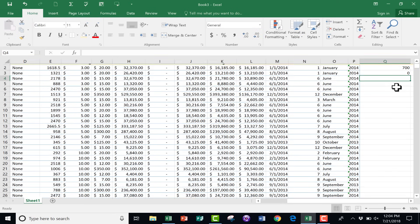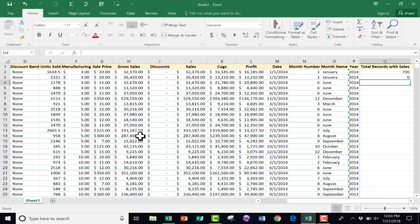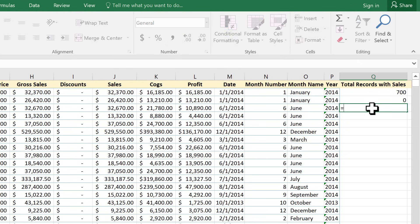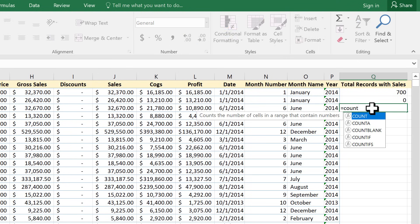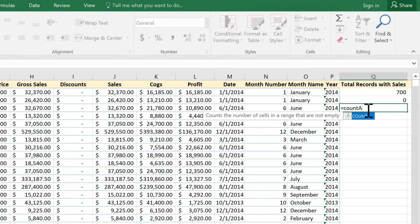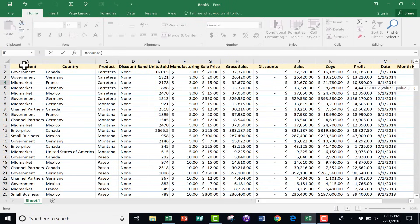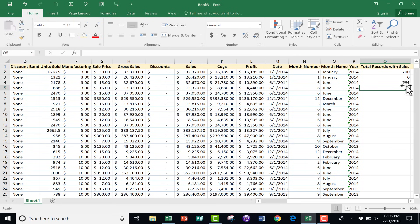To fix that — if you want to count records including text — you use COUNTA. This cell equals COUNTA, left parenthesis, and if I select column A and tap Enter, look at the number it returns: 701.